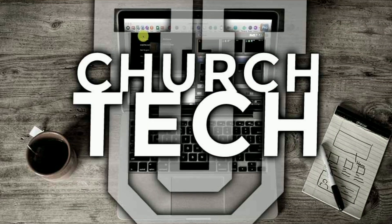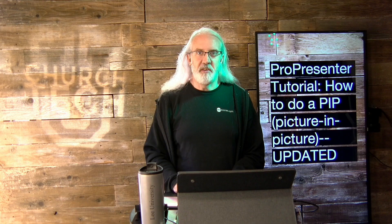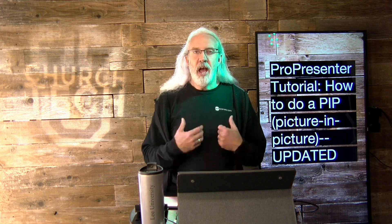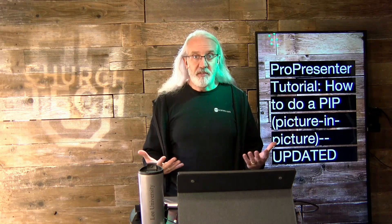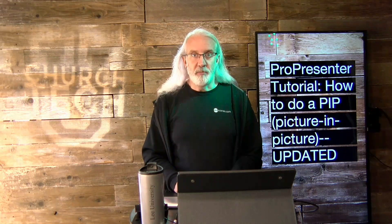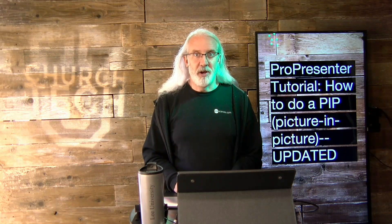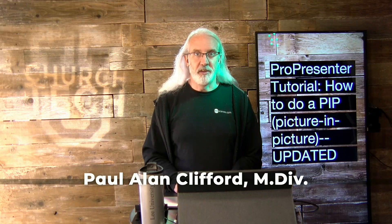Presented by ChurchTechU.com, it's the ProPresenter Show. On today's show, how to do a picture-in-picture for your live stream in ProPresenter 7. Hi, and welcome again to the ProPresenter Show. This is the show where I help you learn all about ProPresenter. My name is Paul Allen Clifford.